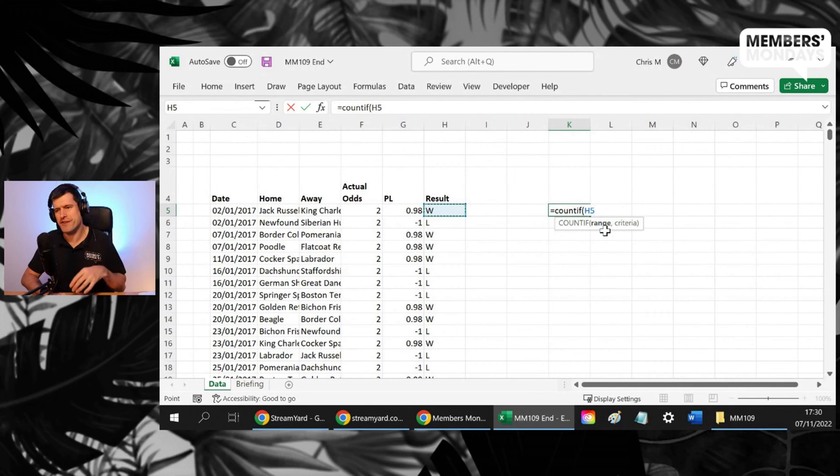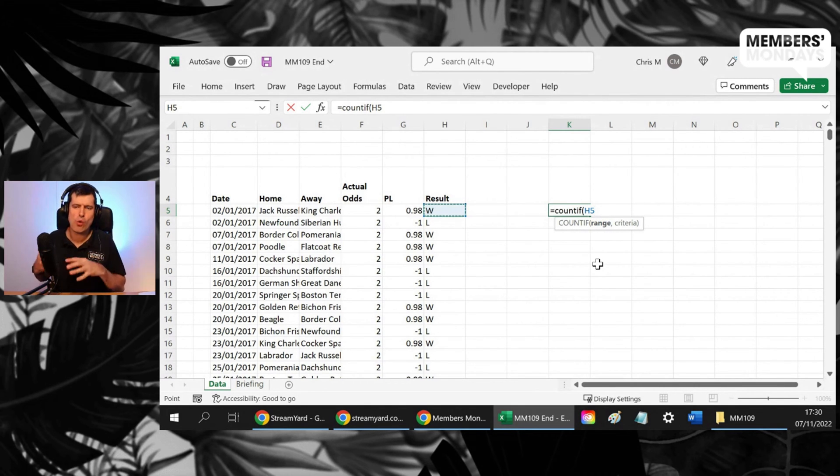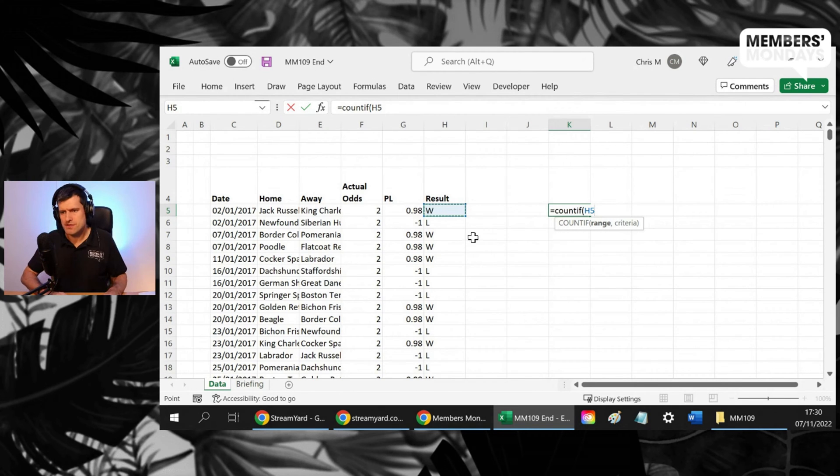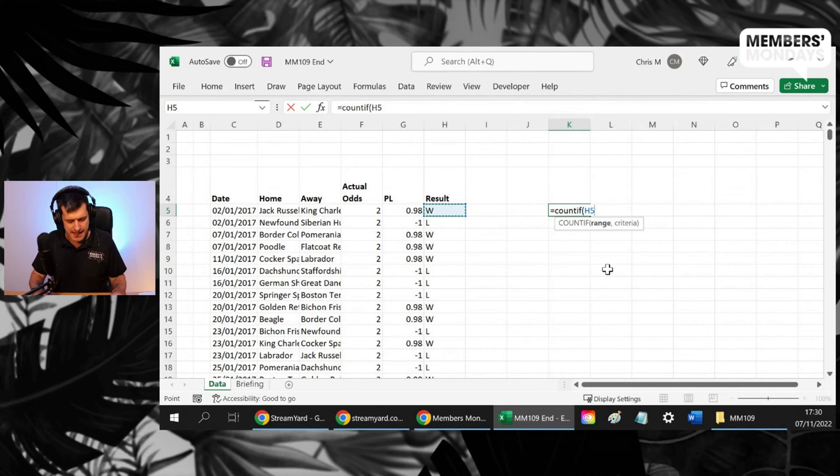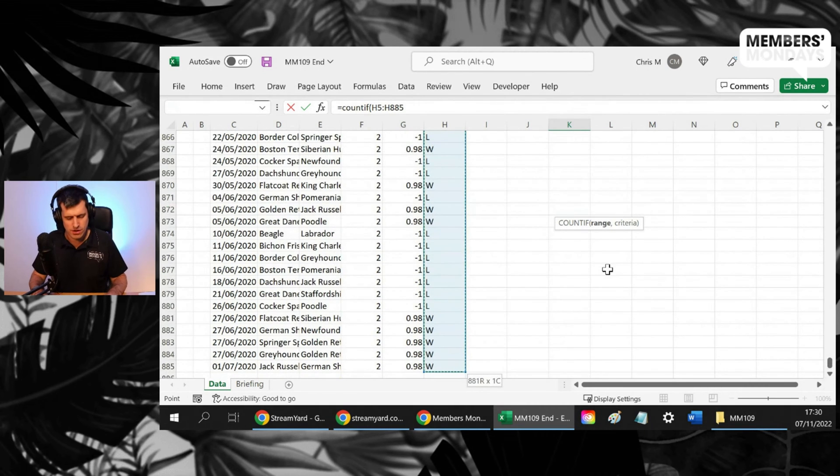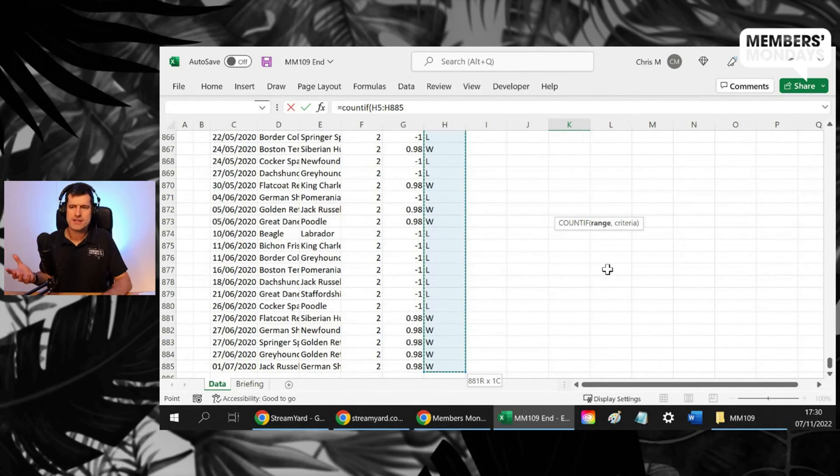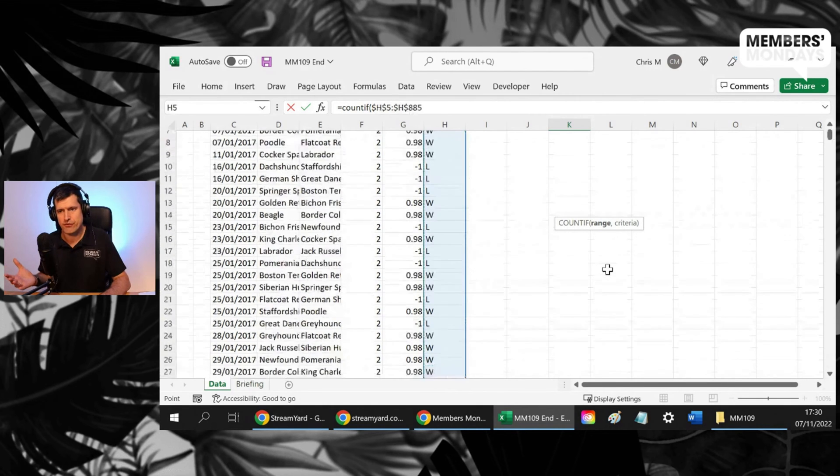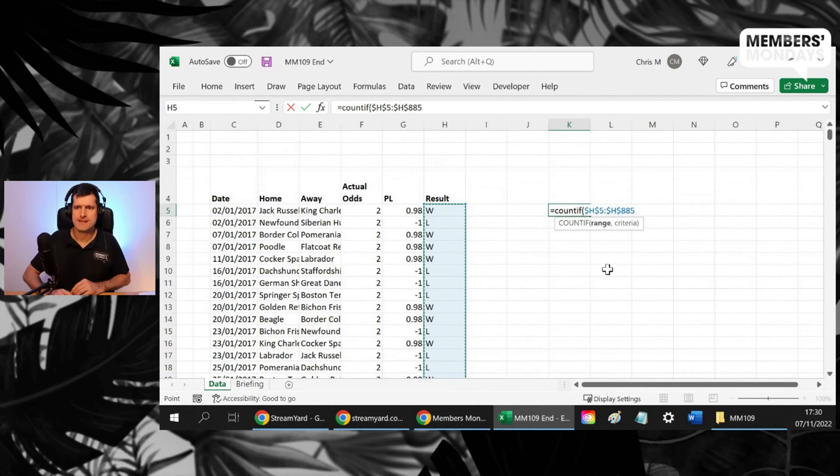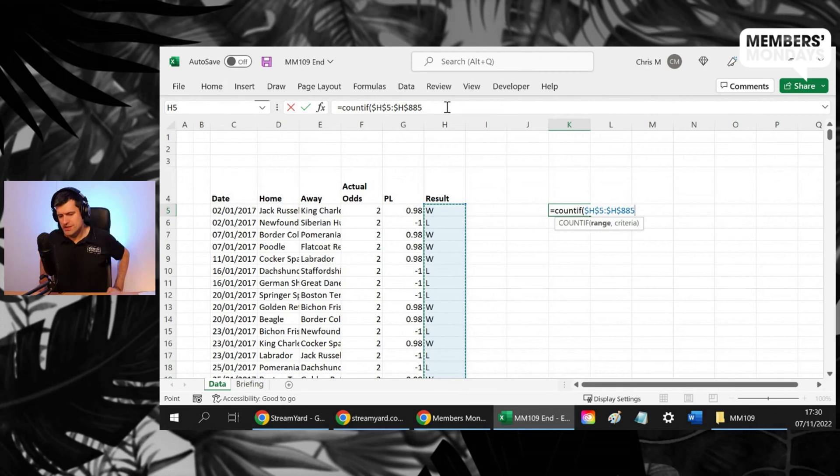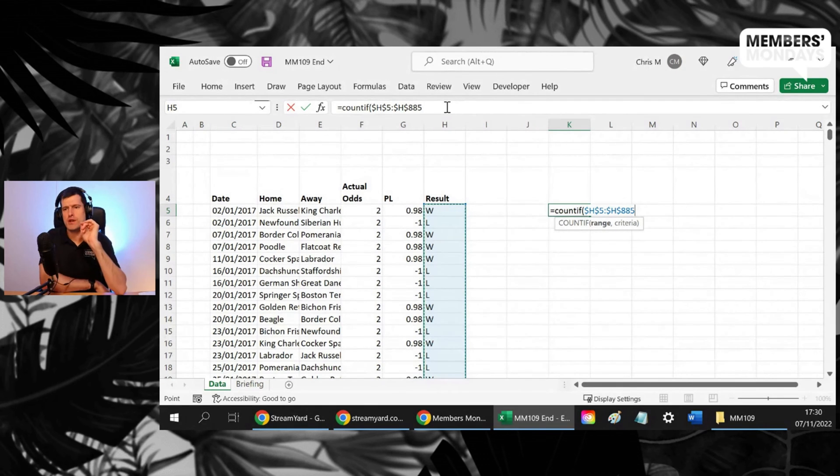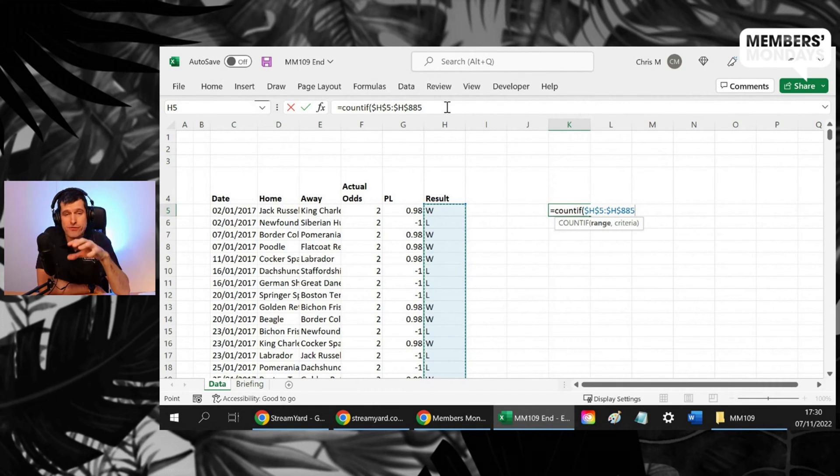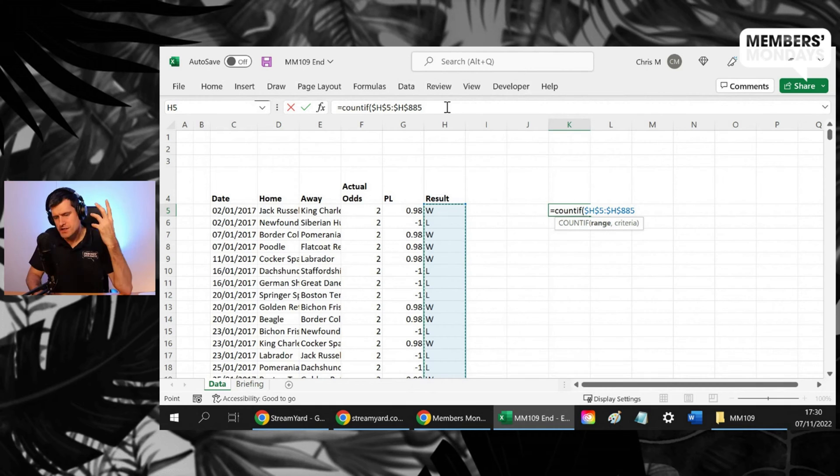So the first thing Excel is asking for is what range do you want me to look at? So I've just navigated across to cell H5 and then I can go control shift and down on the Windows PC. At this point, it's a good idea to hit the F4 key. That's going to put those dollar signs in. It's important to put the dollar signs in with COUNTIF because we're often going to copy this formula down.